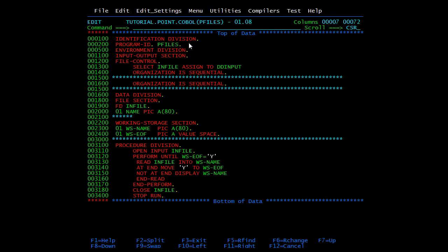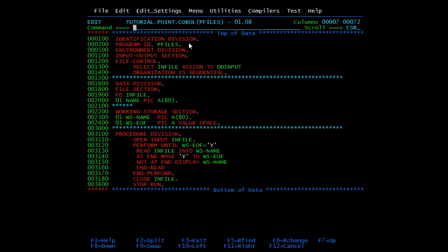We have physical records and logical records. A physical record is the information that exists on the external device, also known as a block. A logical record is the information used by the program. In COBOL programs only one record can be handled at a point of time, and it is called the logical record. In the environment division under the input-output section we declare file control, and under file control we assign our files.